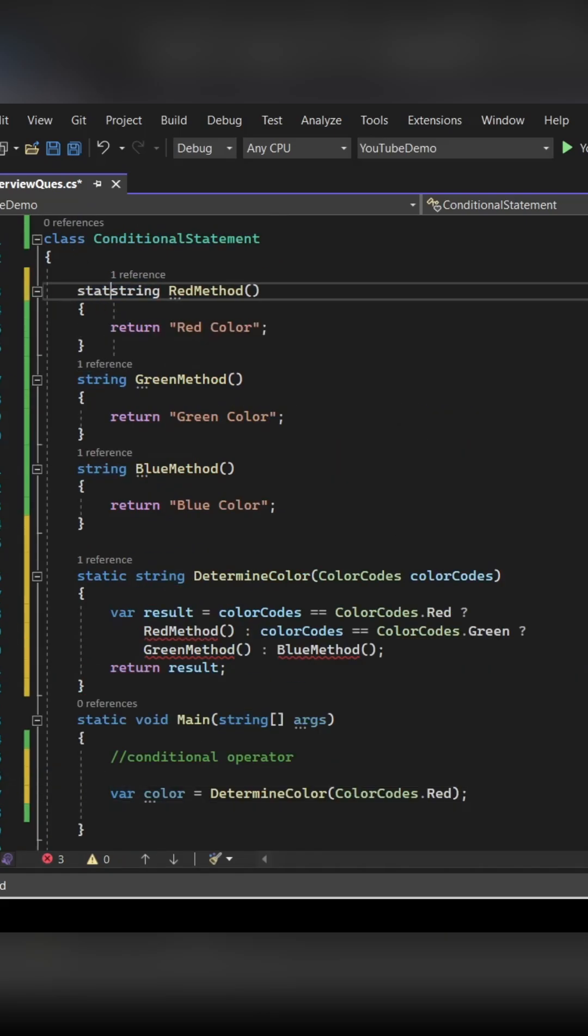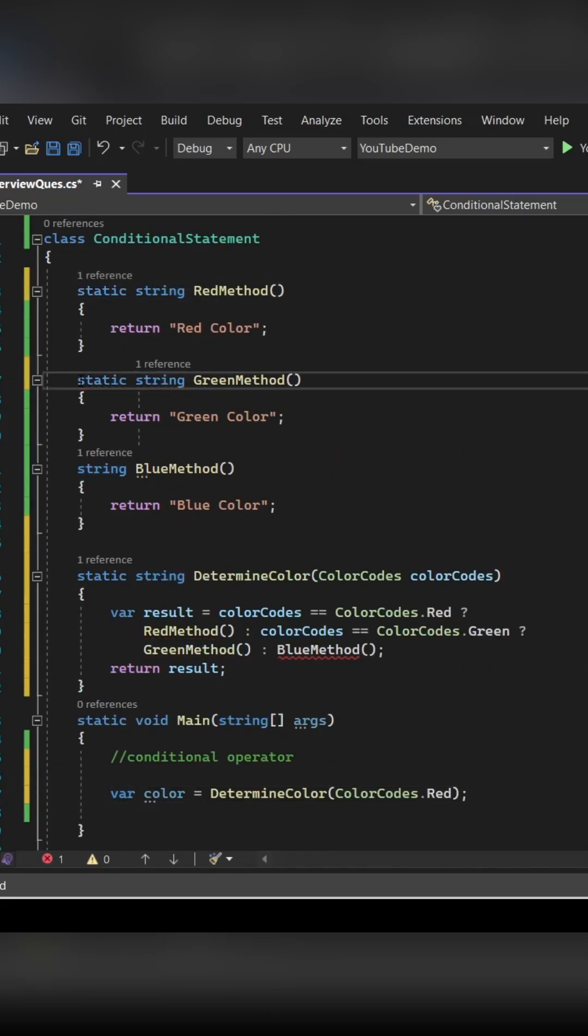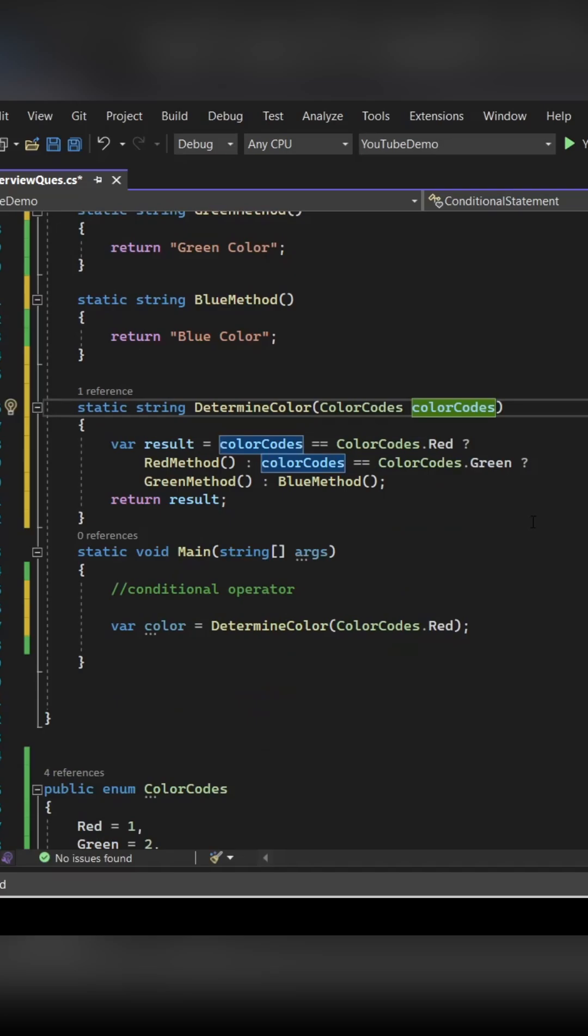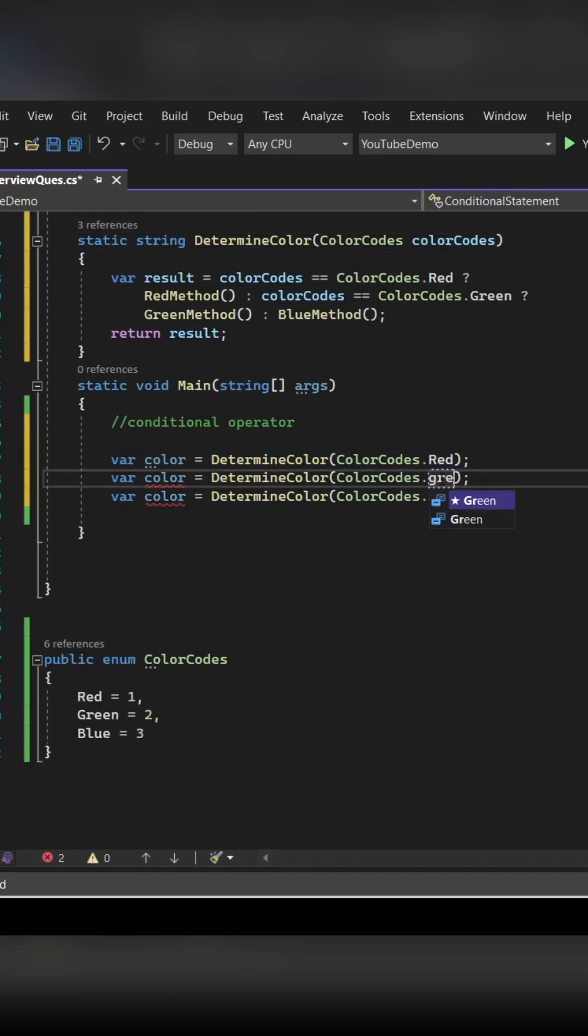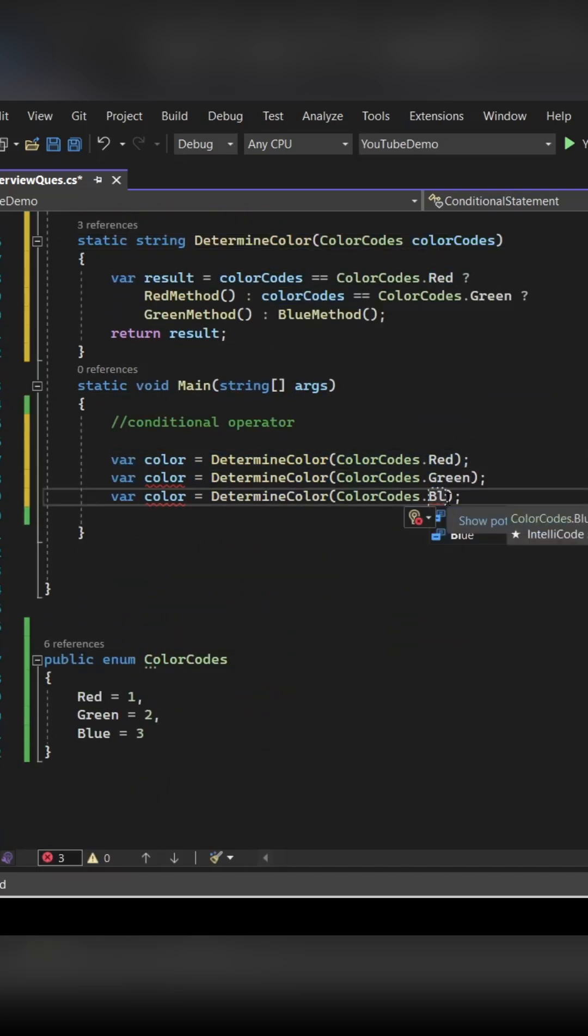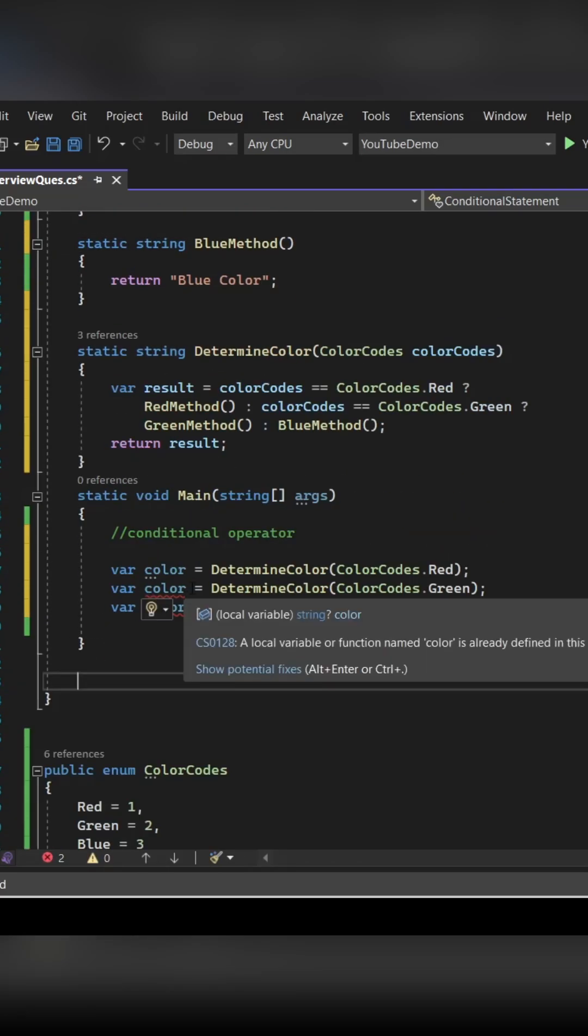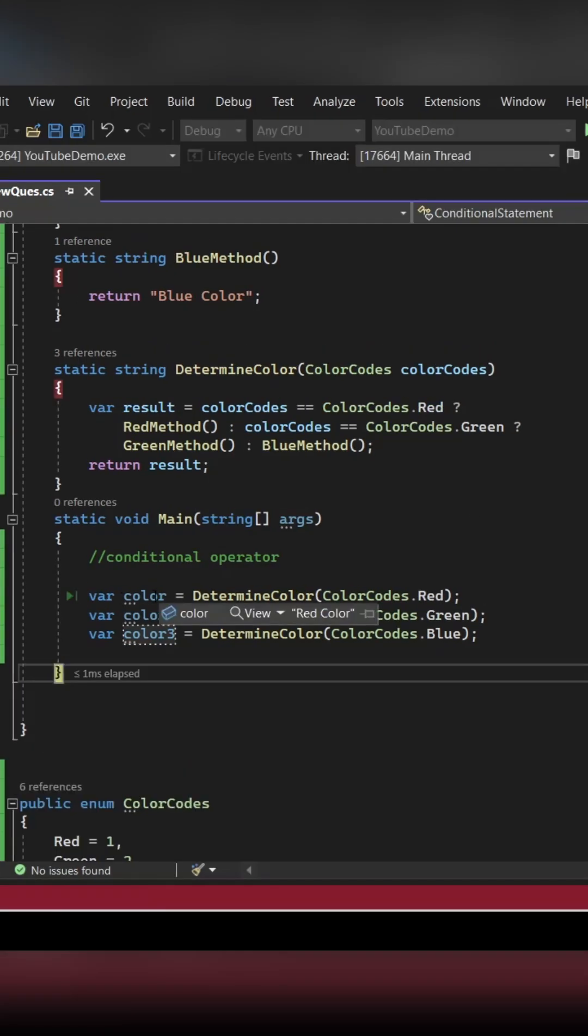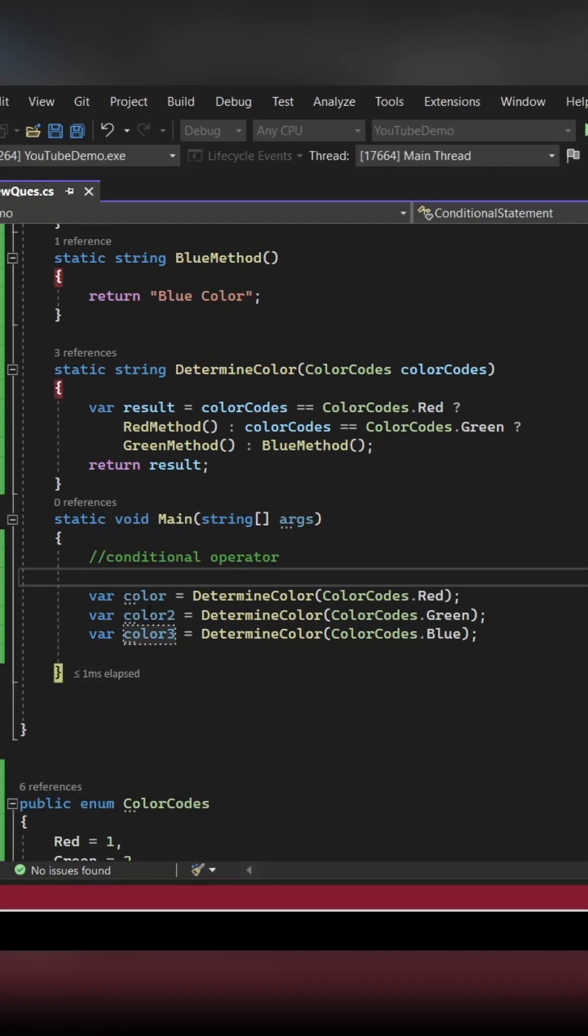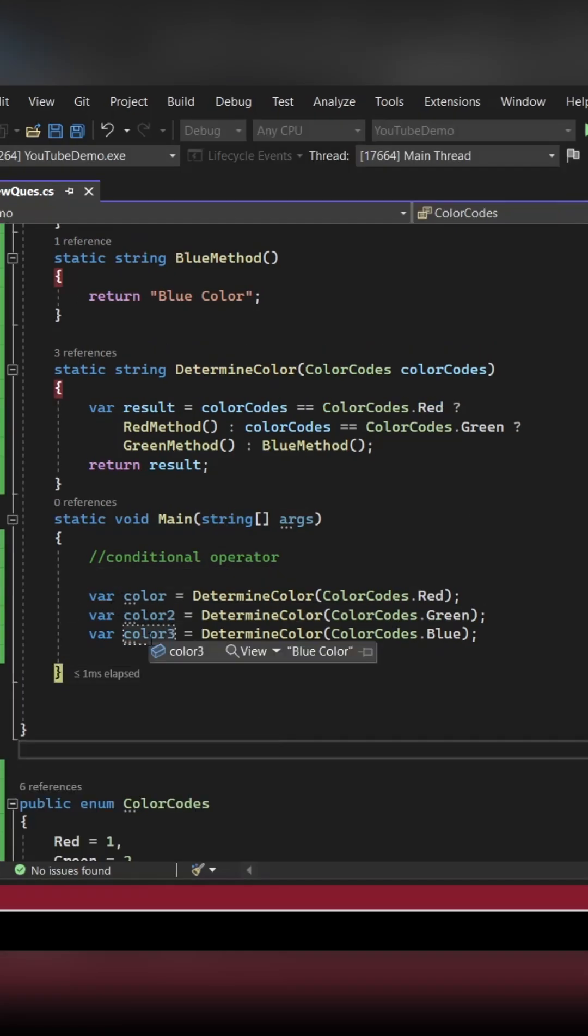Let's call the determine color method by passing all the three colors, so we should be getting the result accordingly. So let's run our program. If you see, we are getting the appropriate result.